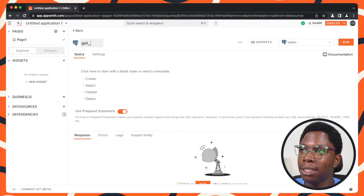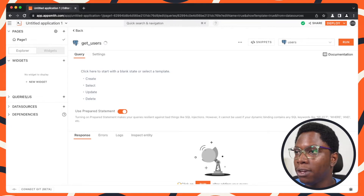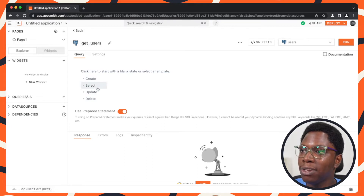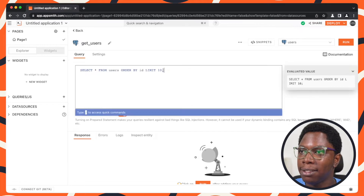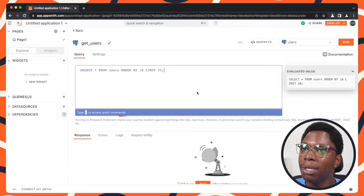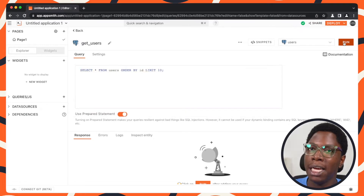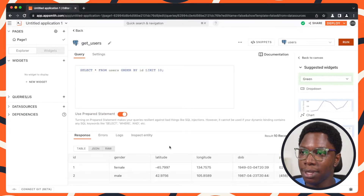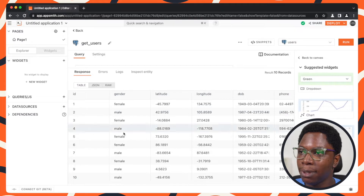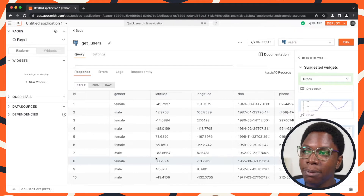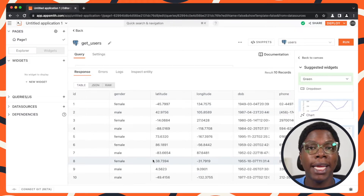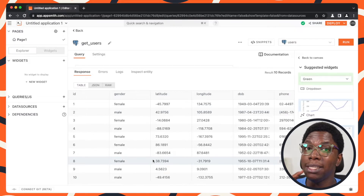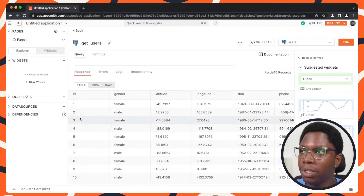So let's call this the get users query. It's going to be a simple select query — you can see we have a template here that prefills that for us. I'm going to run this, and from the response we have a couple of documents coming back. So we can go ahead and display this in a table widget.